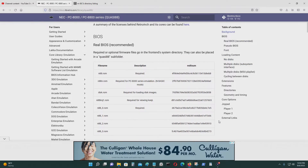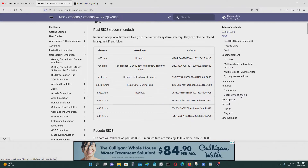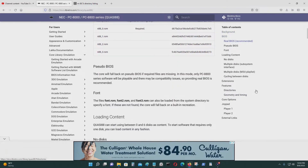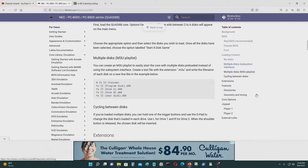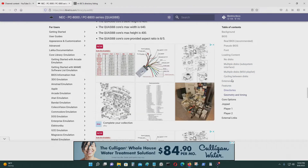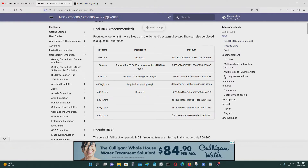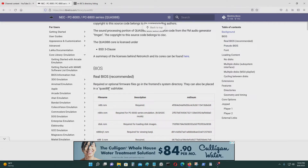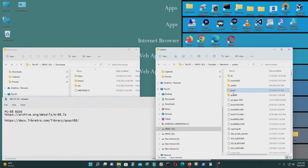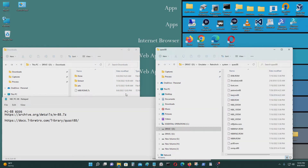I got that information from the documentation, which shows you how to use the PC-8800 emulator on RetroArch. It lists all the ROMs you need. It also shows you how to use an M3U playlist for multiple disks. Most importantly, you must create a directory called QUASI88, which I created in my Systems folder, and I dumped all the ROMs in there.